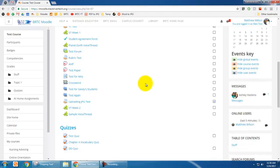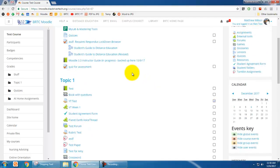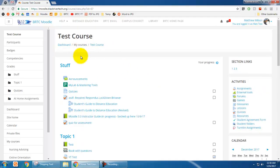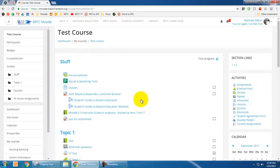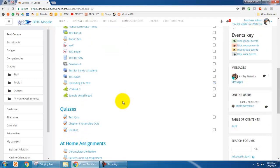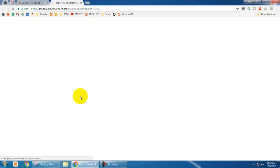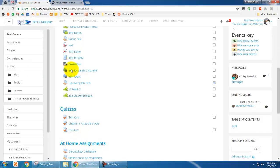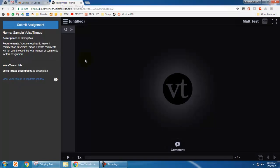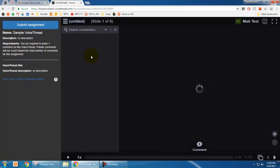So I'm in my course here. I just called it Test Course. I'm going to scroll down to where my VoiceThread is and click on it. Once I click on the VoiceThread, it may take a second to load. It may open in the same window or a new window depending on how your instructor has it set up.